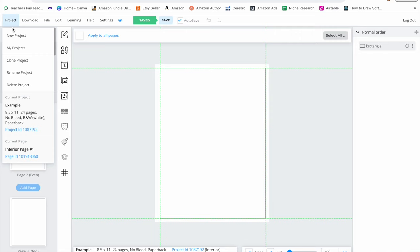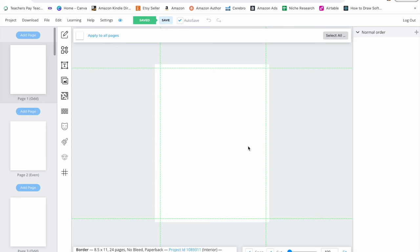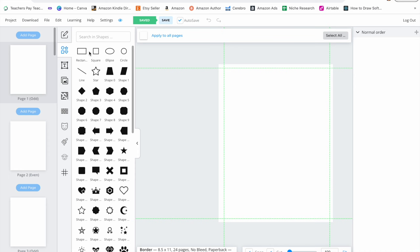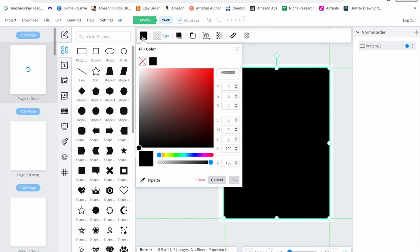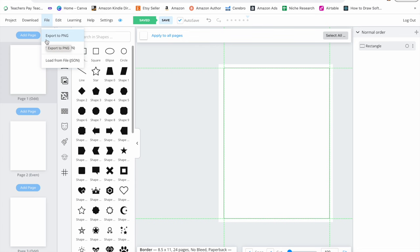I'm going to do interior, project name is border, eight and a half by 11, black and white interior, no bleed, and then 24 pages is fine. And press create project. Now do you see how Book Bolt has these green lines right here? Those are the KDP margins. So I just go over here to shapes, do rectangle, I make this rectangle bigger to fill the inside of those margins. Then I go over here and I change the fill color to transparent. Go over here to border and I change the stroke to four and make it black. So now I have a border right here where I can see where the margins are. I go up here to file and export to PNG. So I just want this one page. Export.